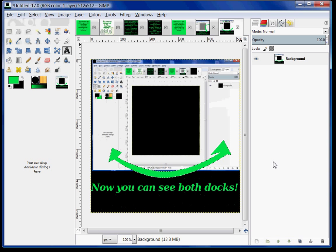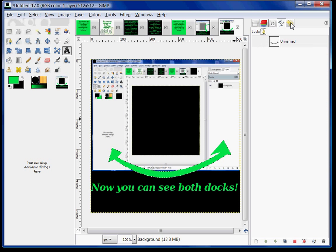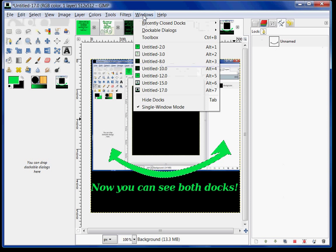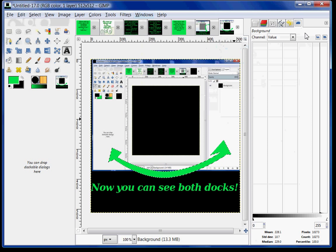And now I have two dockable dialogues. I have the one over here that you see, and this one I already have layers, channels, text, paths, and undo history. And I can add more just by going to dockable dialogues and then choosing one — and there's my histogram. And that's simply how you get it back if you happen to misplace it.